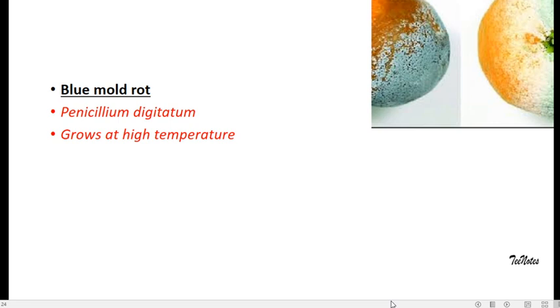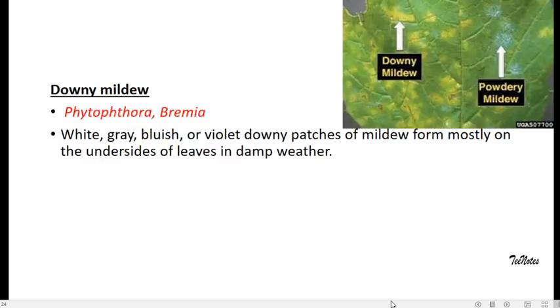Blue mold rot caused by Penicillium digitatum. There will be blue coloration on the fruits which grows at high temperature. Next is downy mildew. It's a disease of plants, especially in cool and humid regions, caused by the fungus called Phytophthora and Bremia.